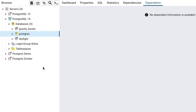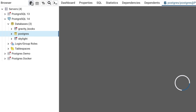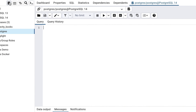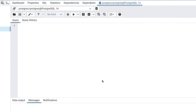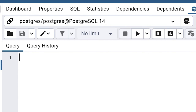Once you do, a new tab appears in the main section of the screen. The main part of the screen changes to a white background with a blinking cursor. The heading of the tab shows the name Postgres slash Postgres at PostgreSQL 14.